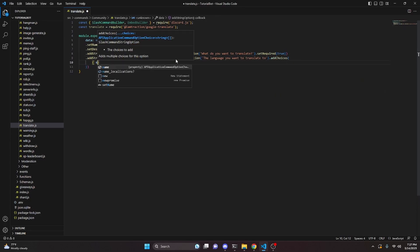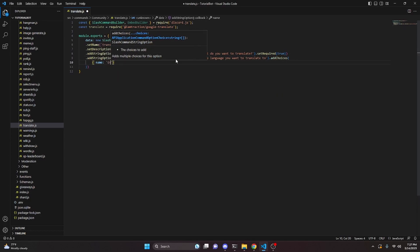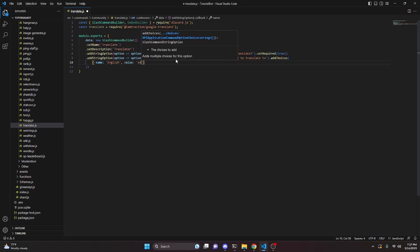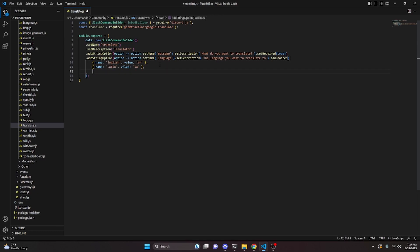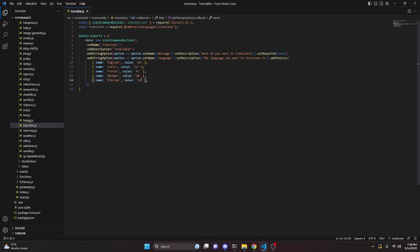Then we add another string option, with option.setName set to language, and a description saying the language you want to translate to. We add choices and start filling them in: English with value en, Latin with value la, French with value fr, German with value de, Italian with value it, Portuguese with value pt, and Spanish with value es.